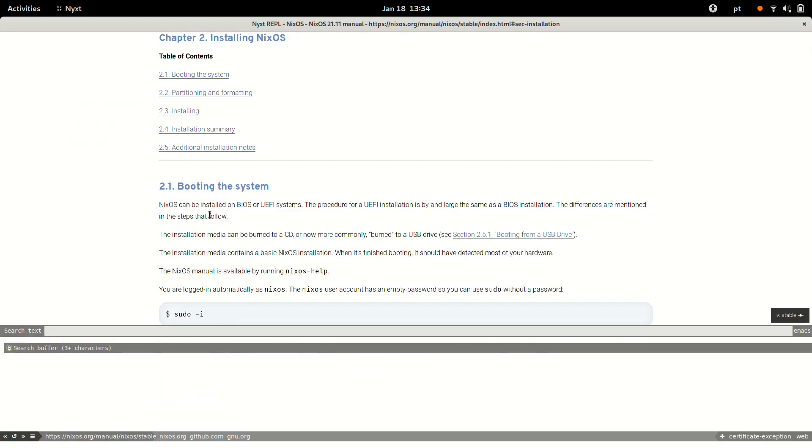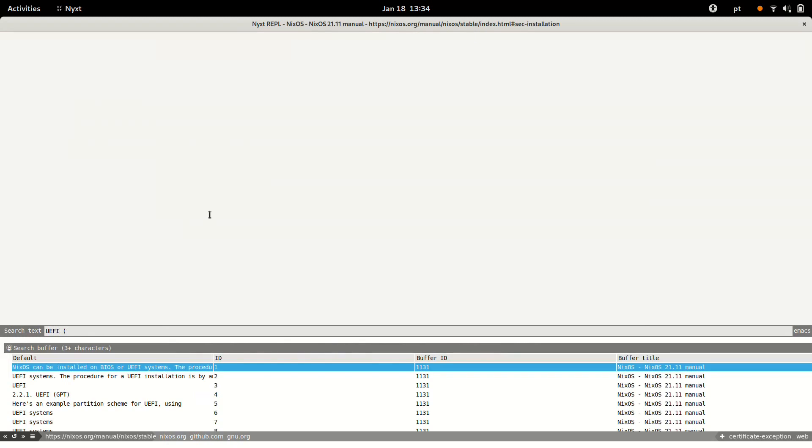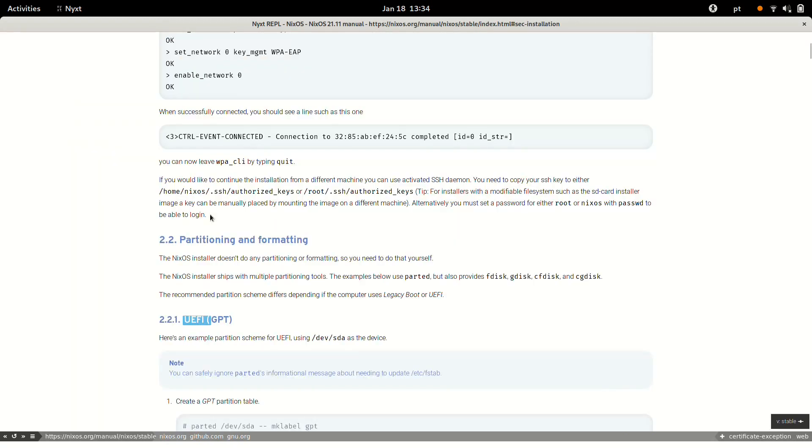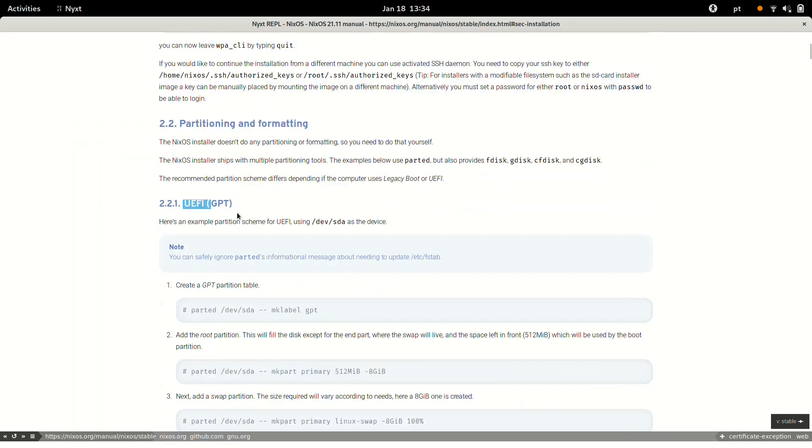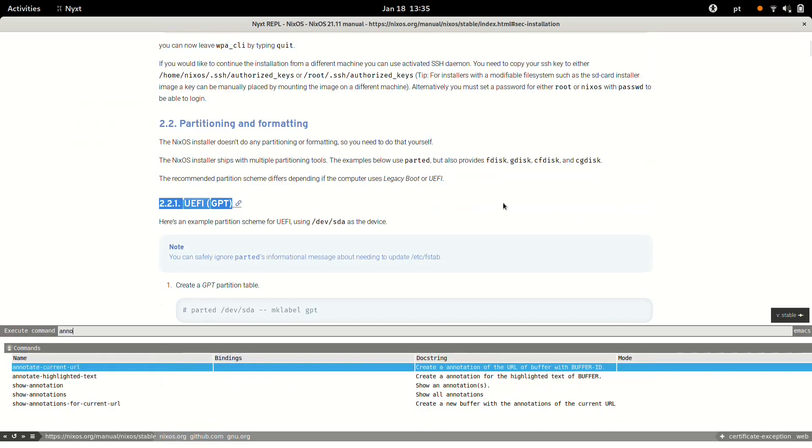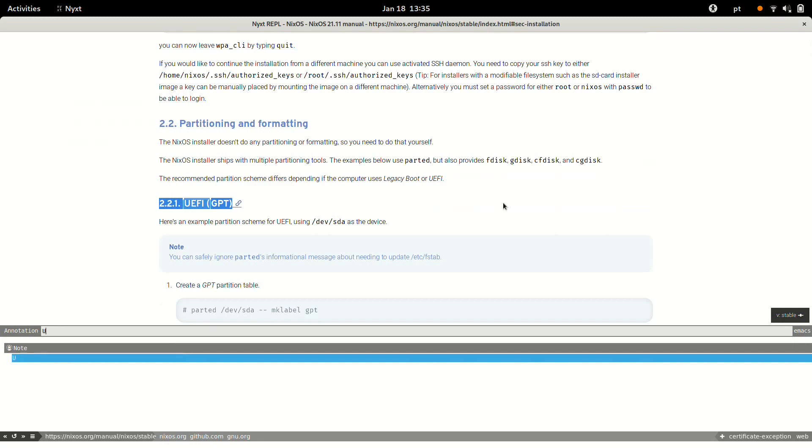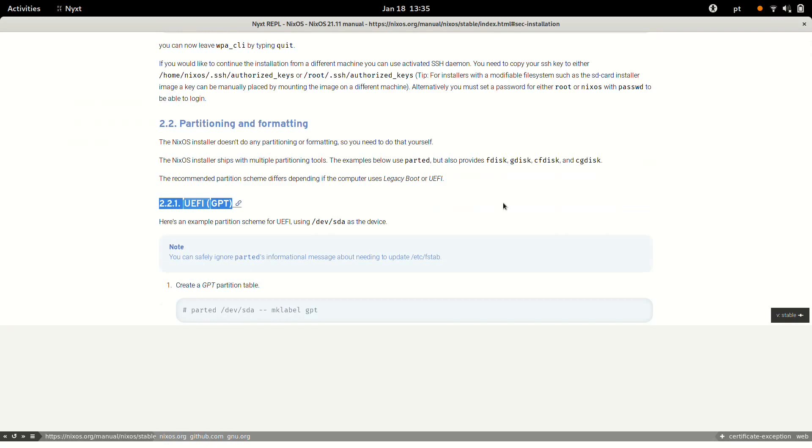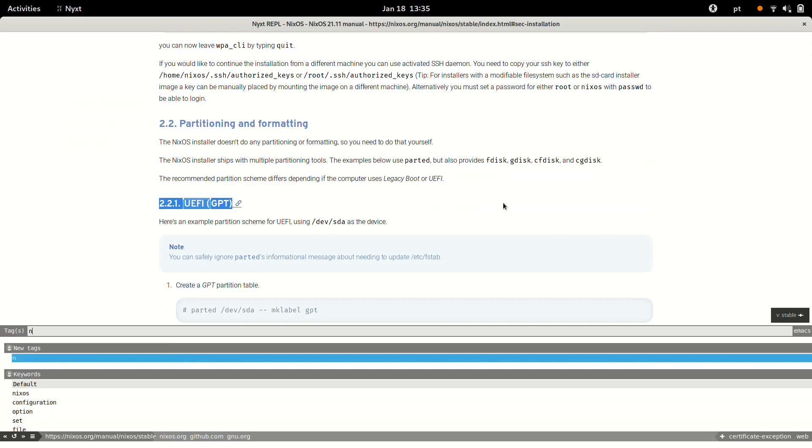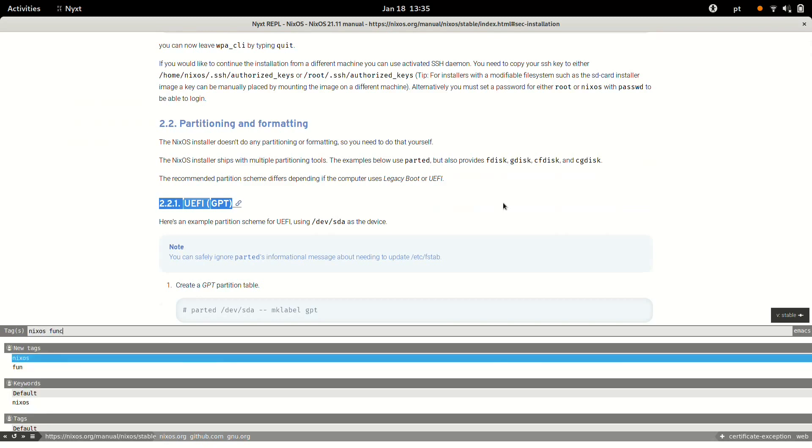Especially my situation is that I have a UEFI system, so I'd like to take a note about that. So I find this section that I would like to highlight, and I'm going to do the command annotate highlighted text, doing some note and saving it.